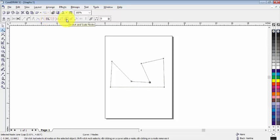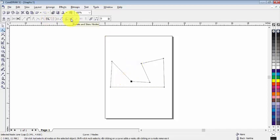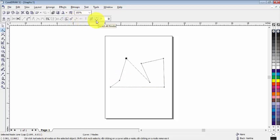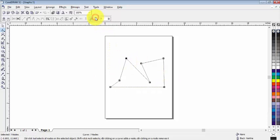And we can stretch and scale the nodes, and we can also rotate and skew it. Now if you want to select all nodes, click on this select all nodes. Now we have selected all nodes.